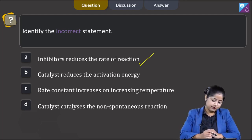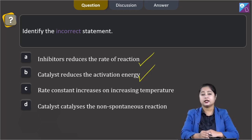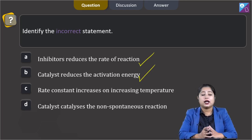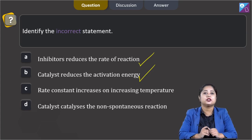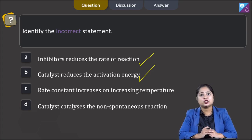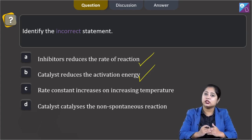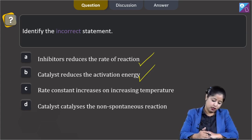Moving to the next statement: catalyst reduces the activation energy. This is also a correct statement, as a catalyst provides an alternate pathway for the reaction by decreasing the activation energy between the reactants and the products.